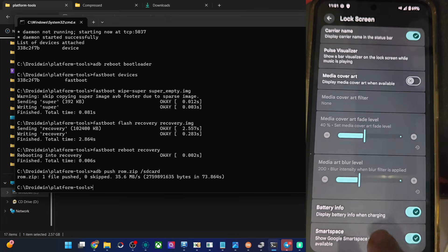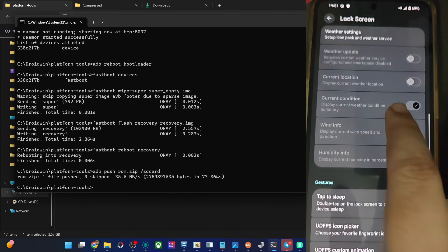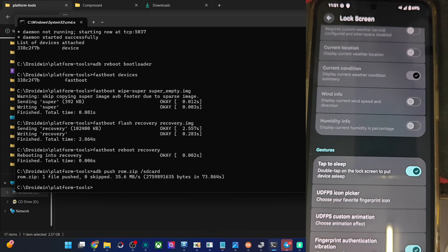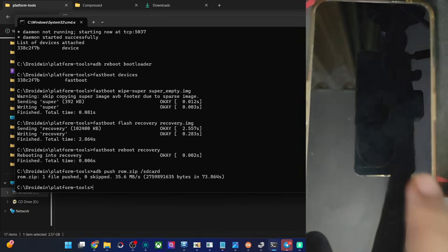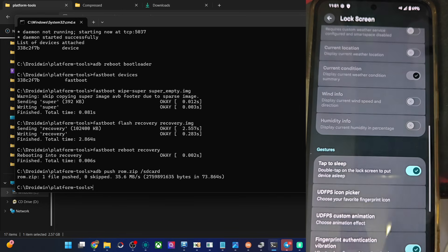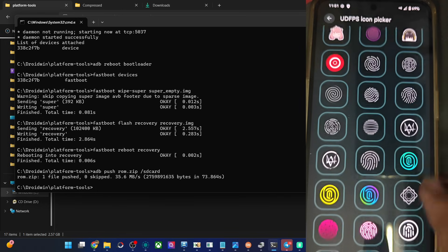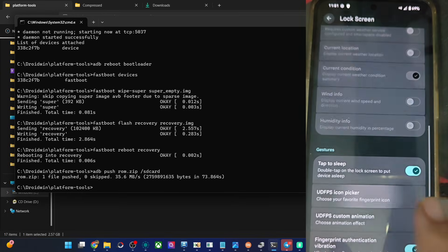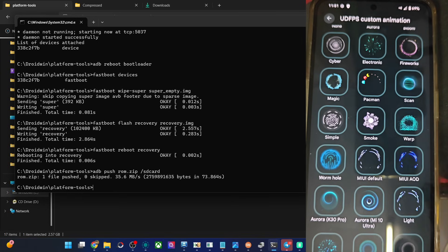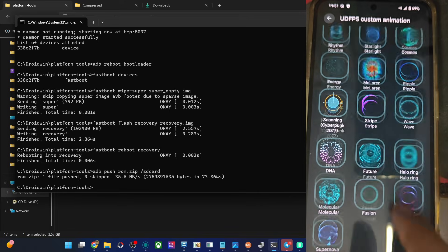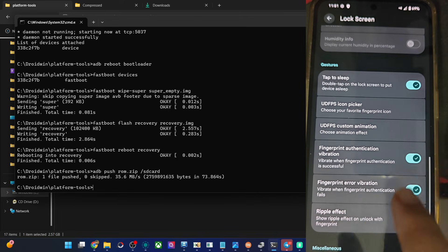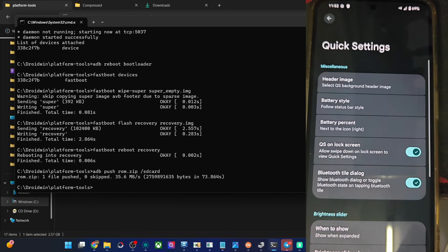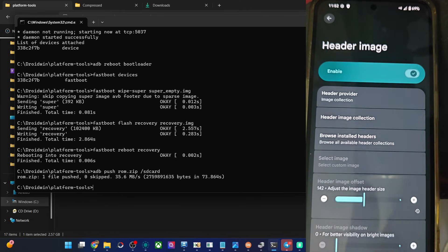Lock screen: media cover art and battery info are fine. If you want, you may enable weather on the lock screen as well, but this will require Wi-Fi to be enabled at all times. Tap to sleep is working, double tap to wake is also working. You may change the fingerprint icons from here — there are various icons to choose from. You may also change the animations as well. Fingerprint animations and vibration are also available in the QS settings. You may add a header image if required.